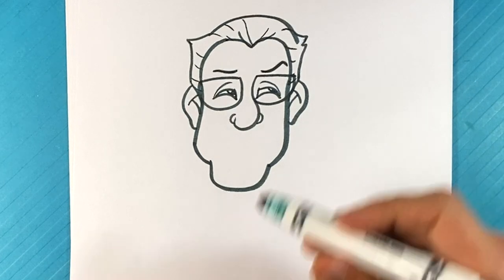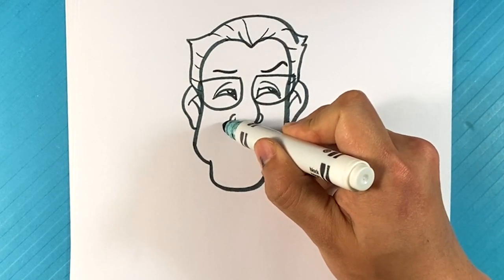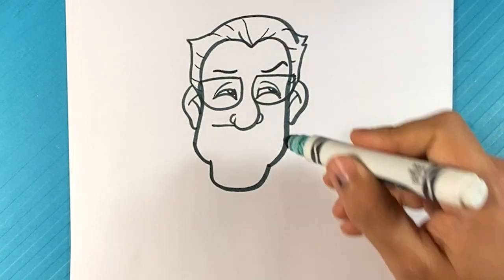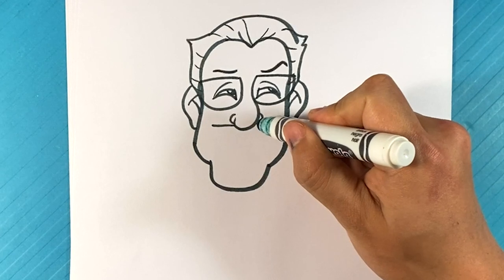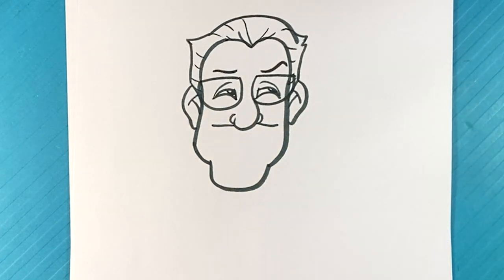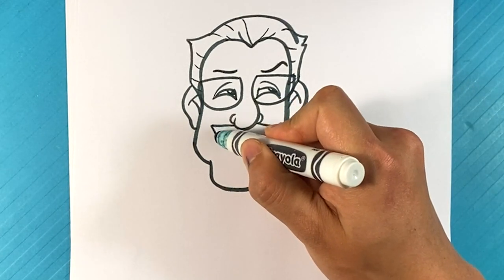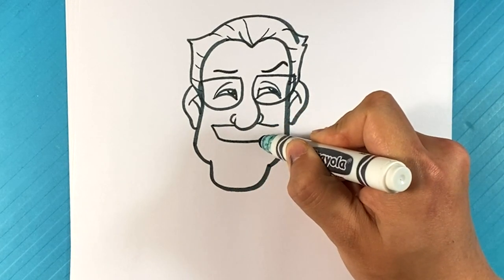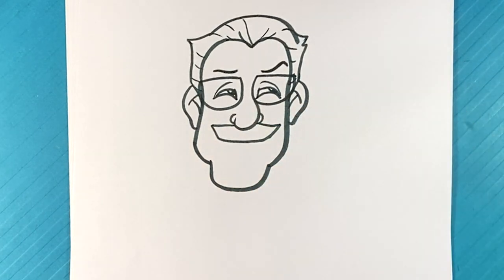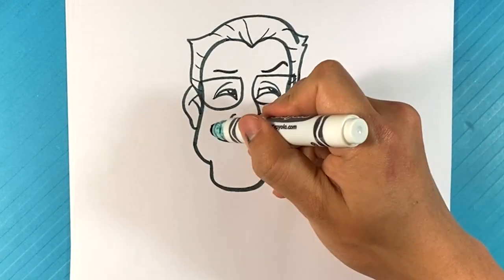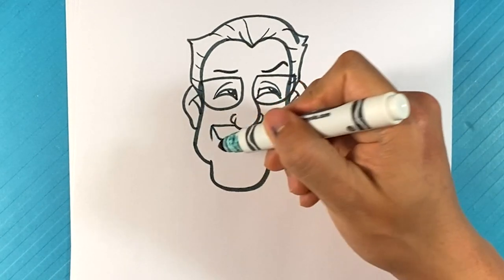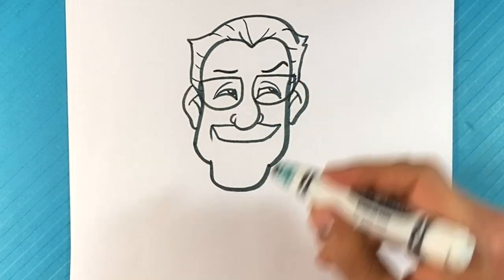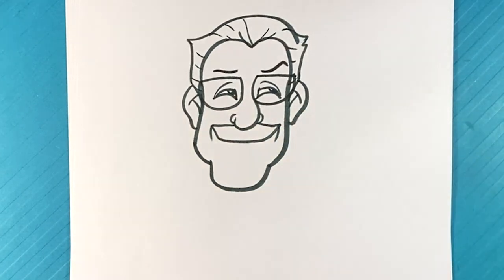Let's find the mustache. Line out here, line out here, line out here.